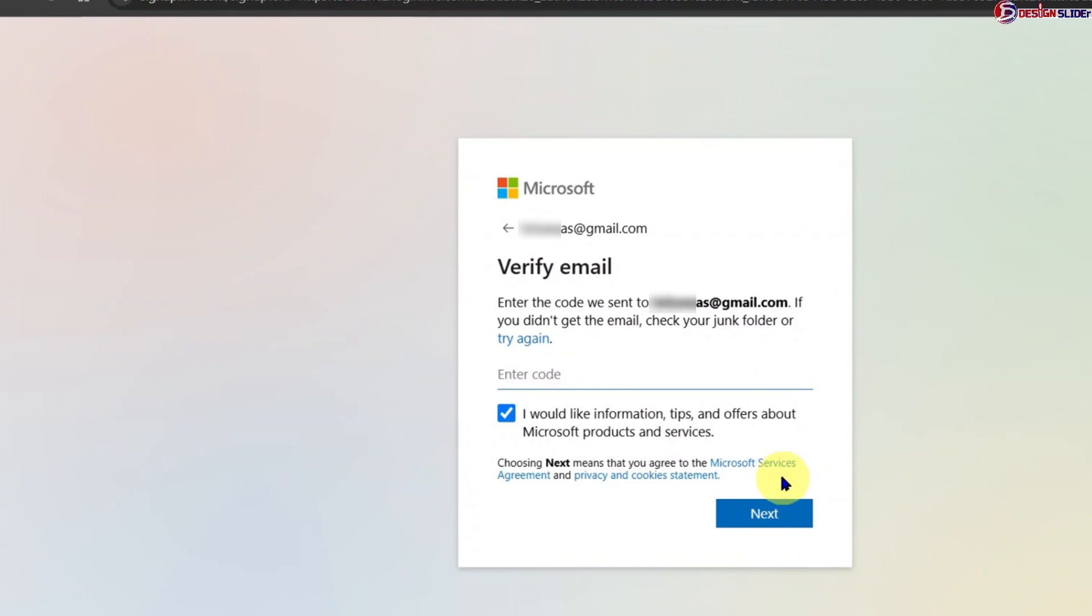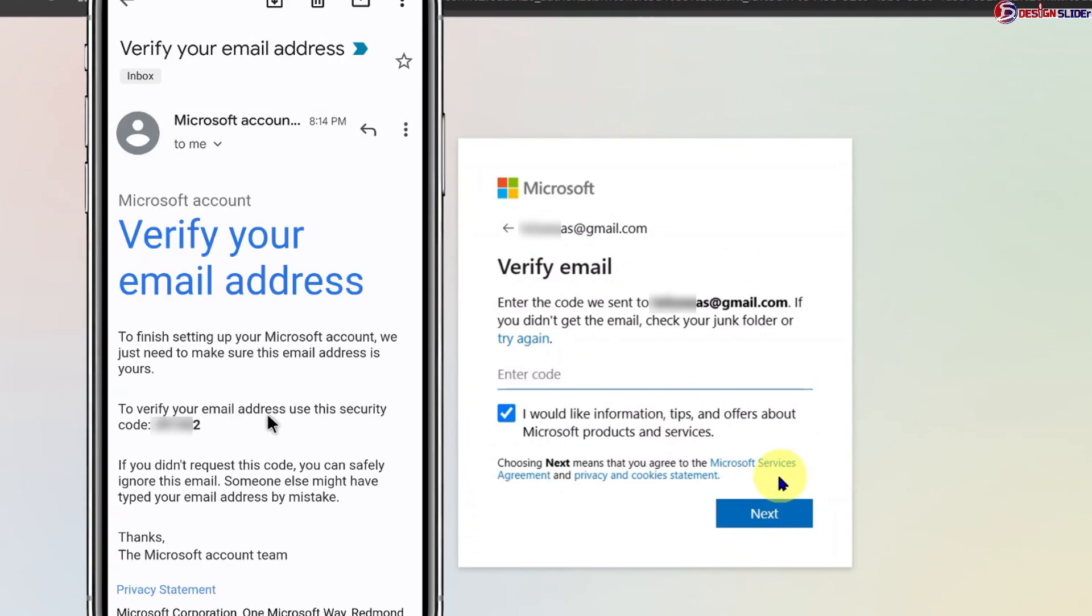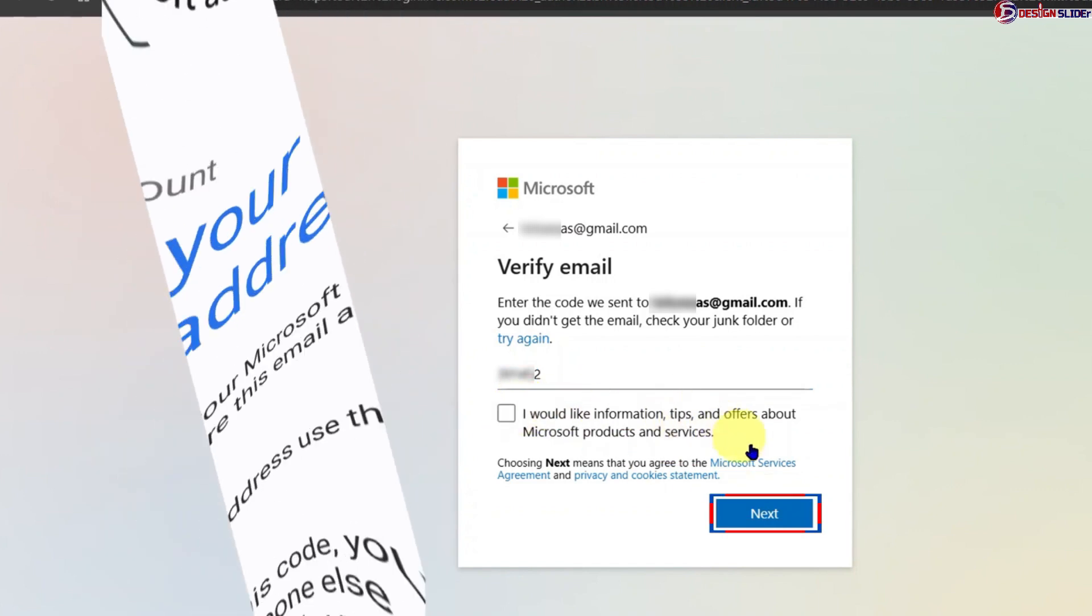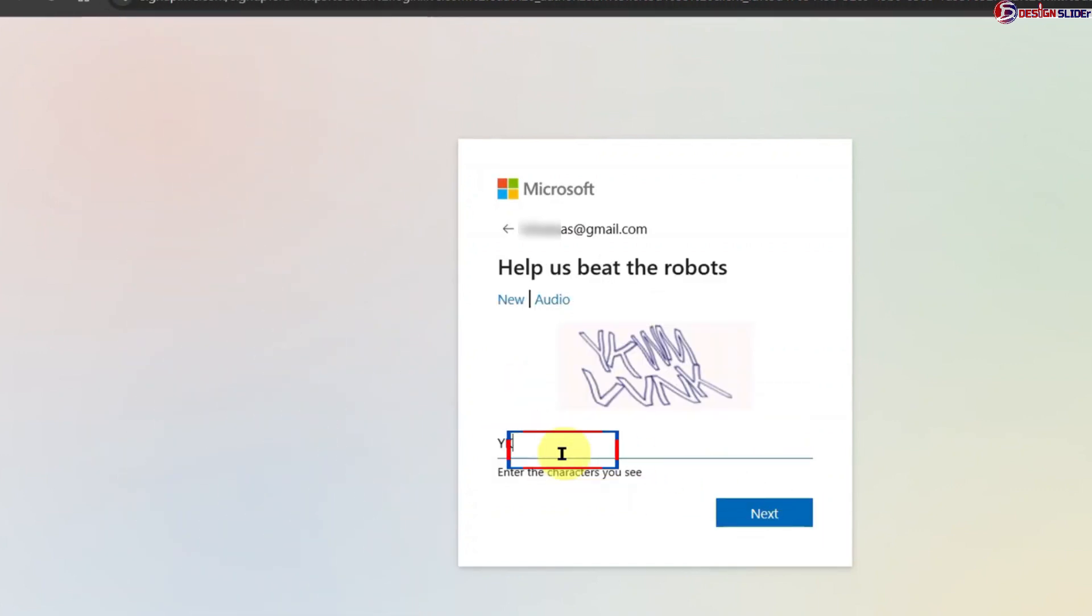Microsoft has sent a code to my Gmail. And I open it on my mobile phone to put the code here and verify my Gmail in this Microsoft account creation process. Then I need to verify that I'm not a robot, so I enter these characters here.